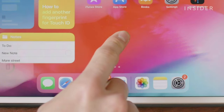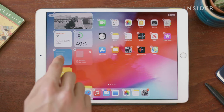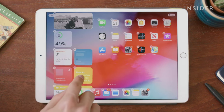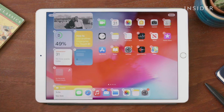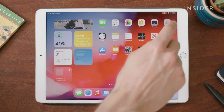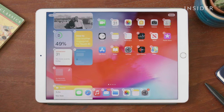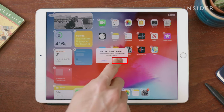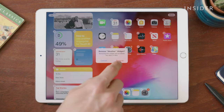Tap and hold any blank spot on the home page until the app icons and folders start to jitter. Tap the minus sign at the top left of the widget and then tap Remove. It'll still be in the widget's pop-up so you can always add it back again later.